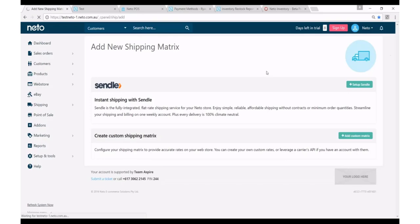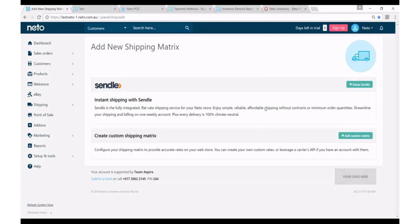And from this page it'll give you two choices: set up Sendl or add a custom matrix. So before today you would have only been able to add a custom matrix, and now you can add Sendl directly and instantly to your NIDO website.